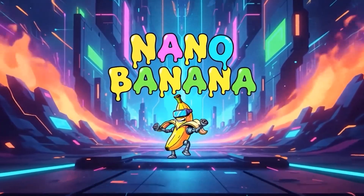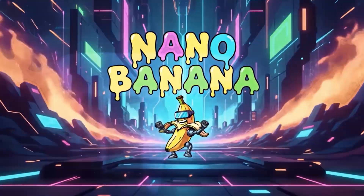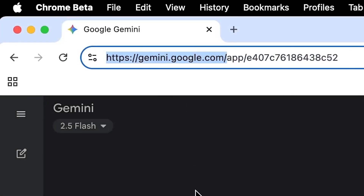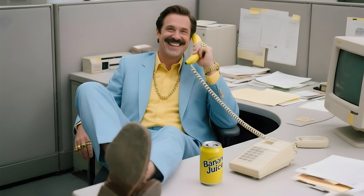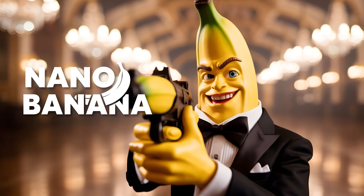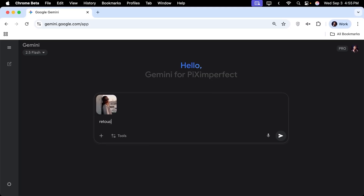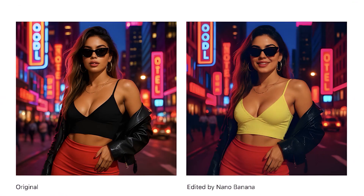The brand new AI model from Google is trending right now and it's pushing the limits of image editing like never before. Let's take a look at some examples.